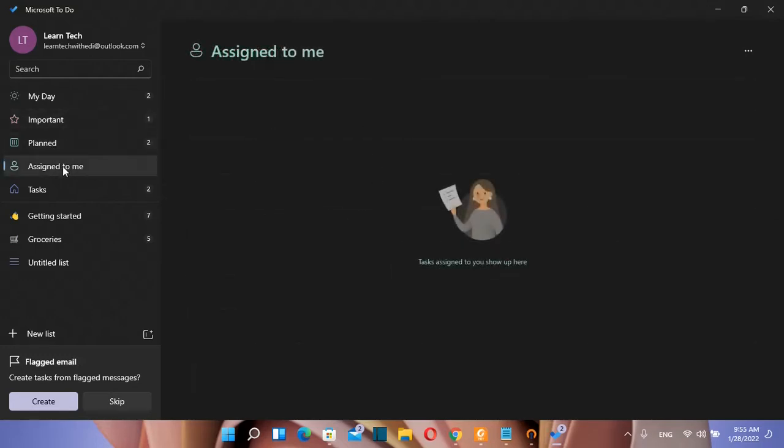This other option assigned to me allows other users or other colleagues to assign a task to you. So this is a very good tool in case that you want to collaborate with your colleagues or with your boss.